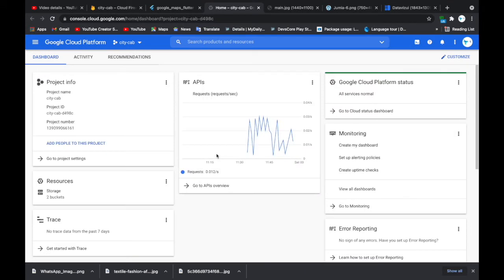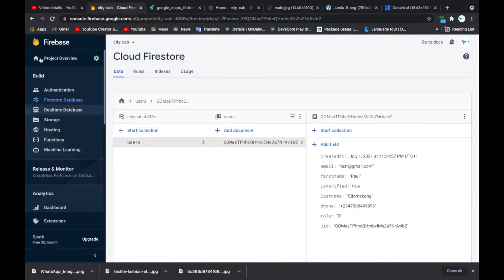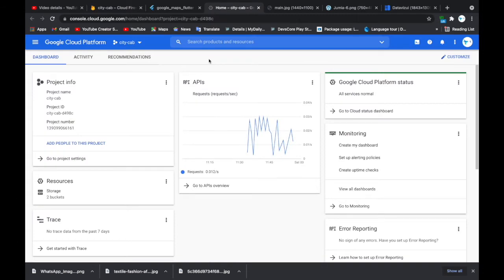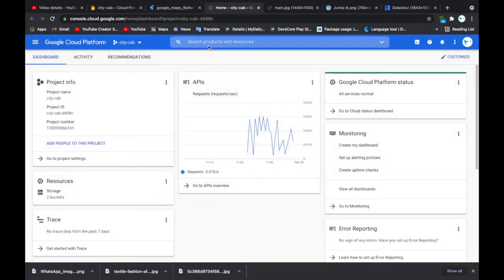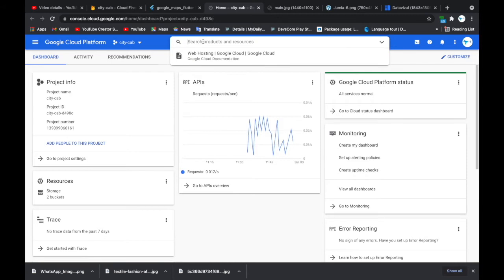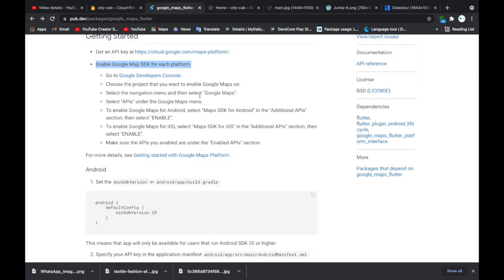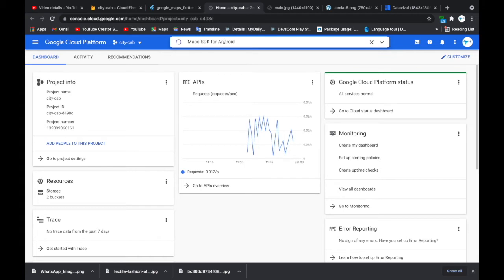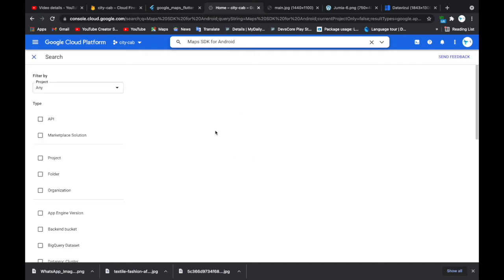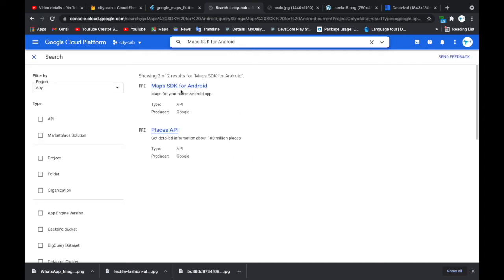For your project, if you already have it on Firestore, it's already synced with your Google Cloud Platform. Click the dropdown and select your project — my project is called City Cap and I've already selected it. Next, I'm going to search for Maps SDK for Android, paste that in, and here it is — I'll click on it.